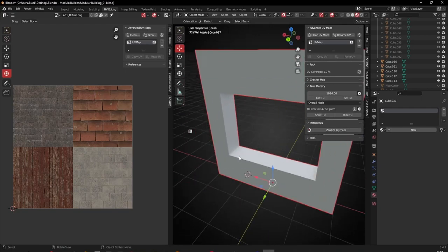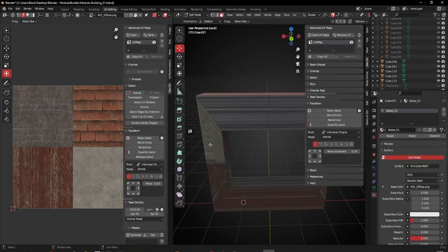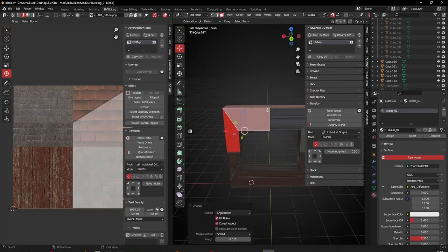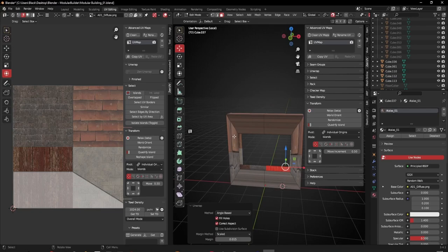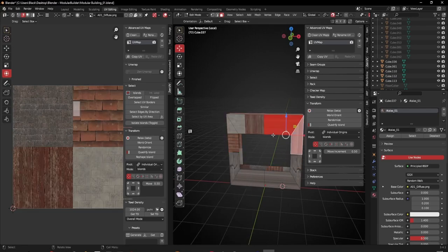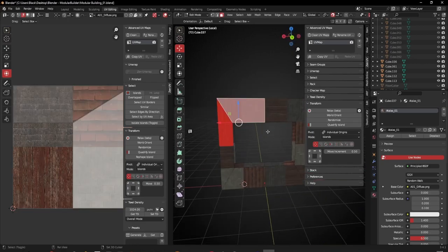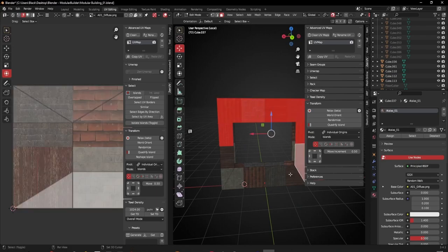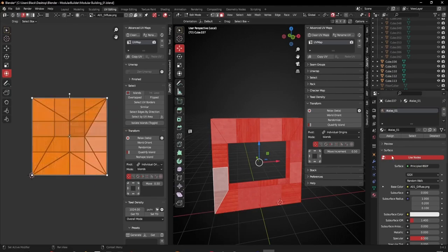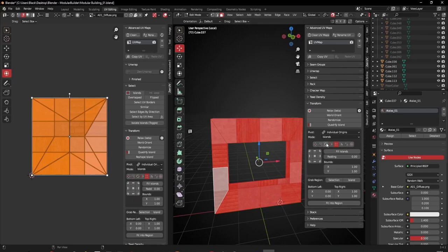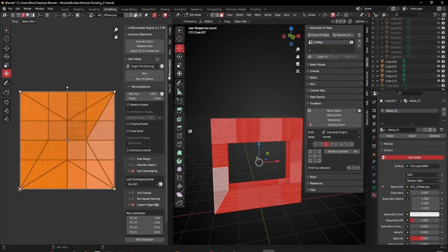I'm going to isolate this and I know I'm going to be removing these hidden faces, so I'll get rid of them straight away. I'll give this my texture atlas material and start cutting. Selecting everything, I'll make sure it fills the island and go to rotate. I'll go into Pack Master and click pack.